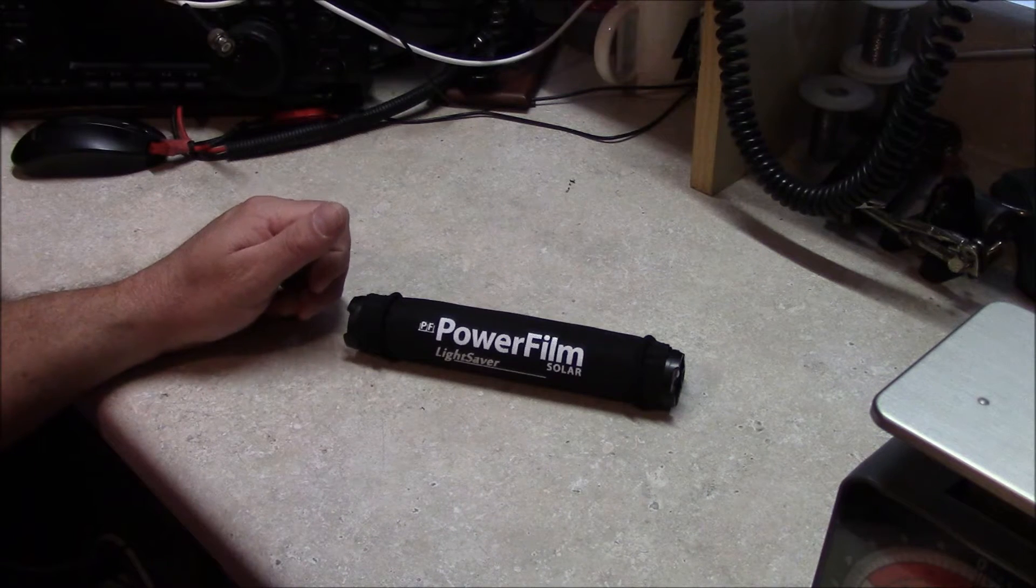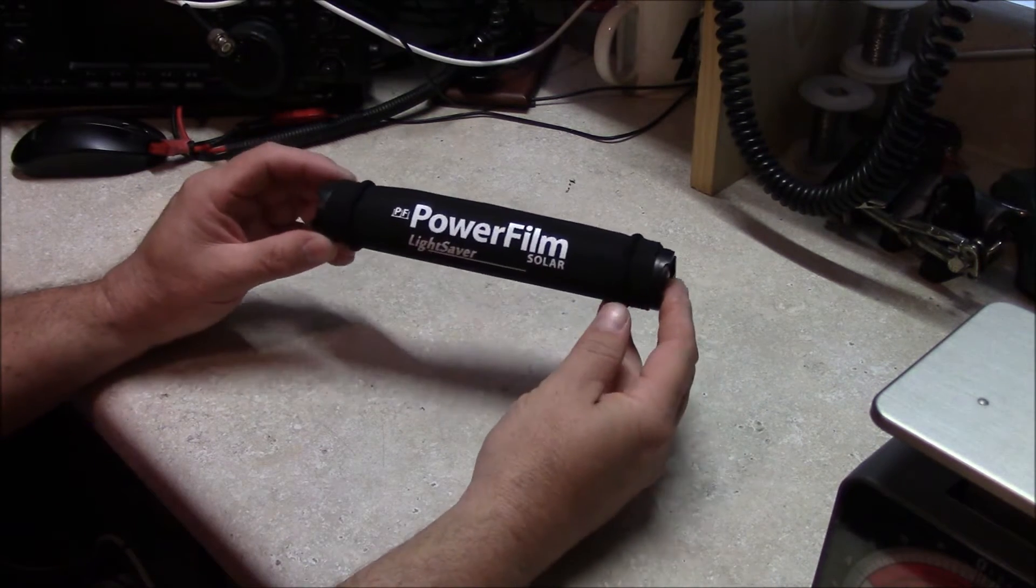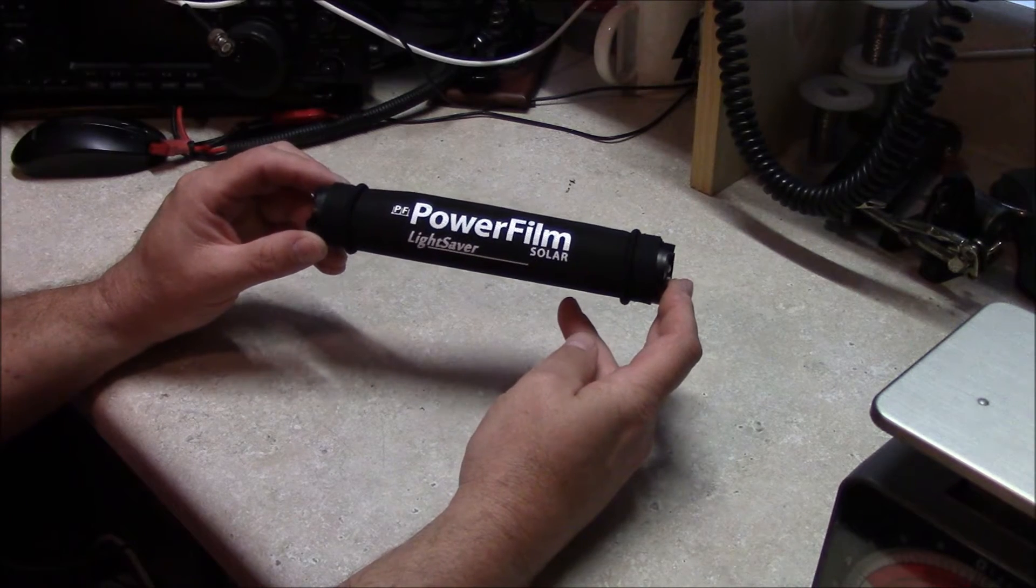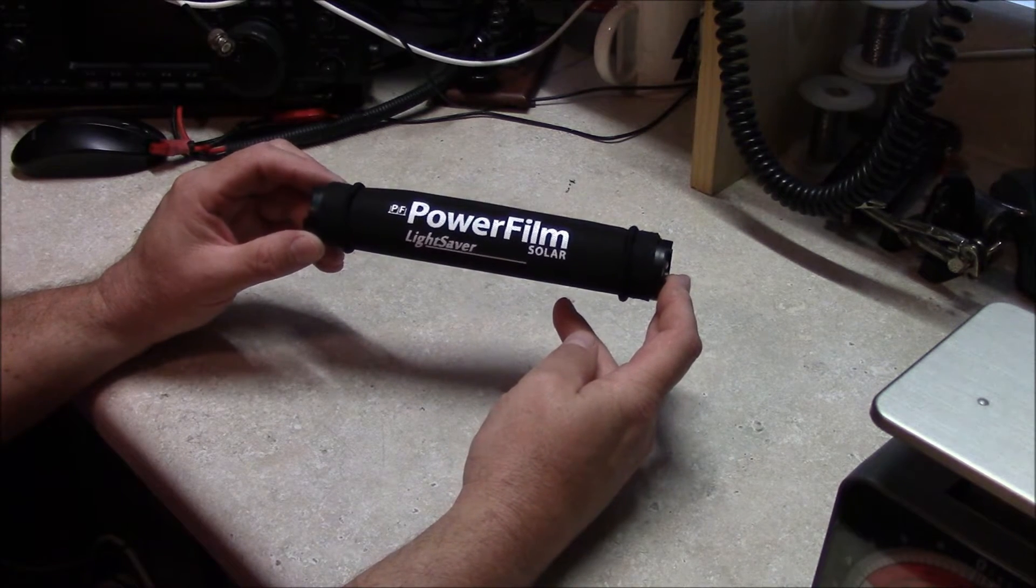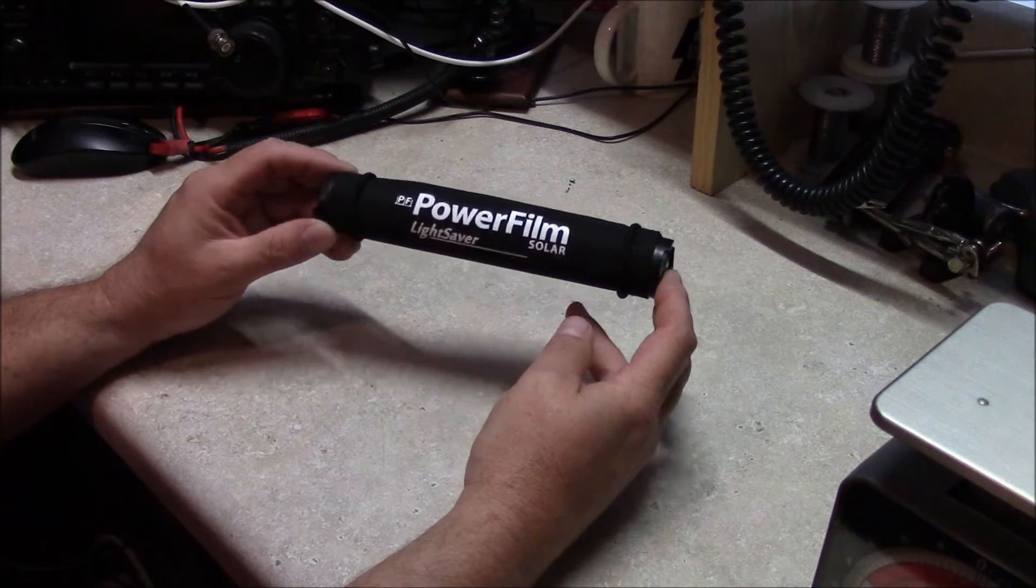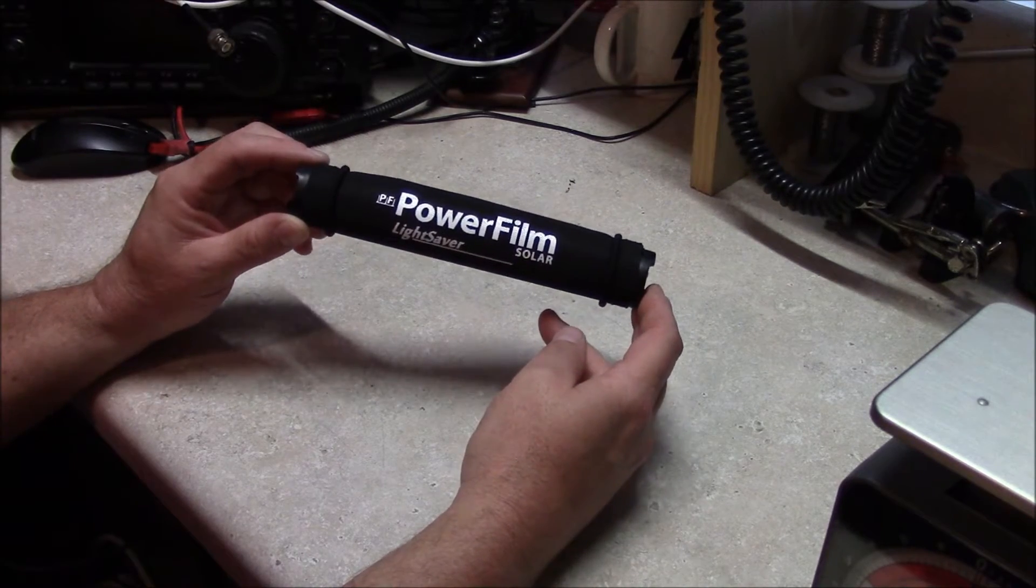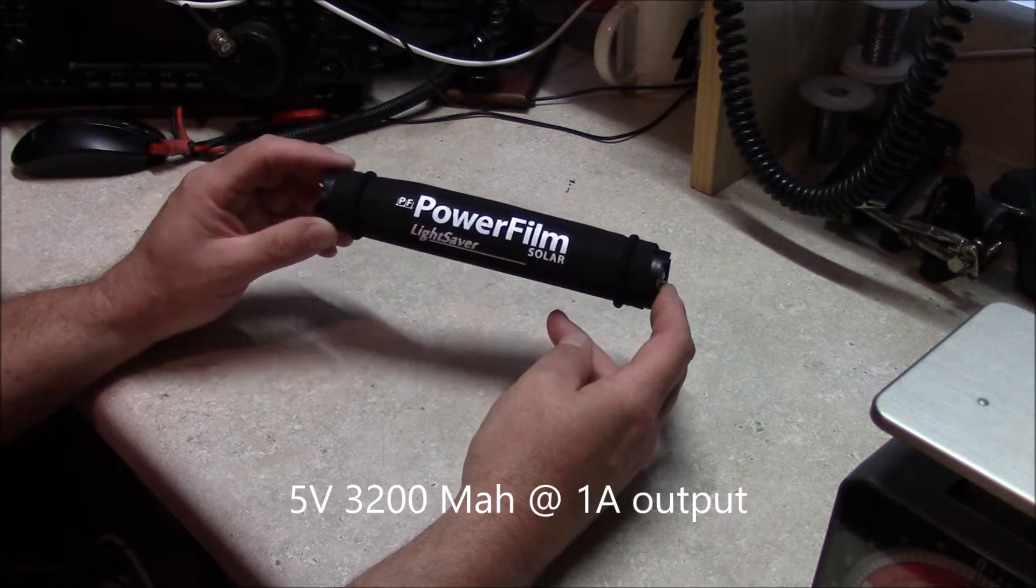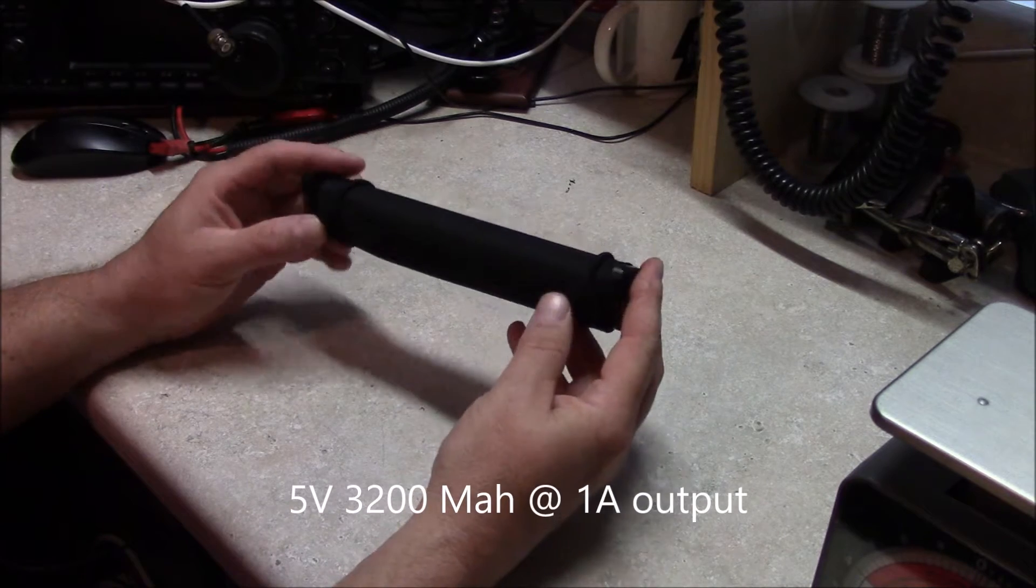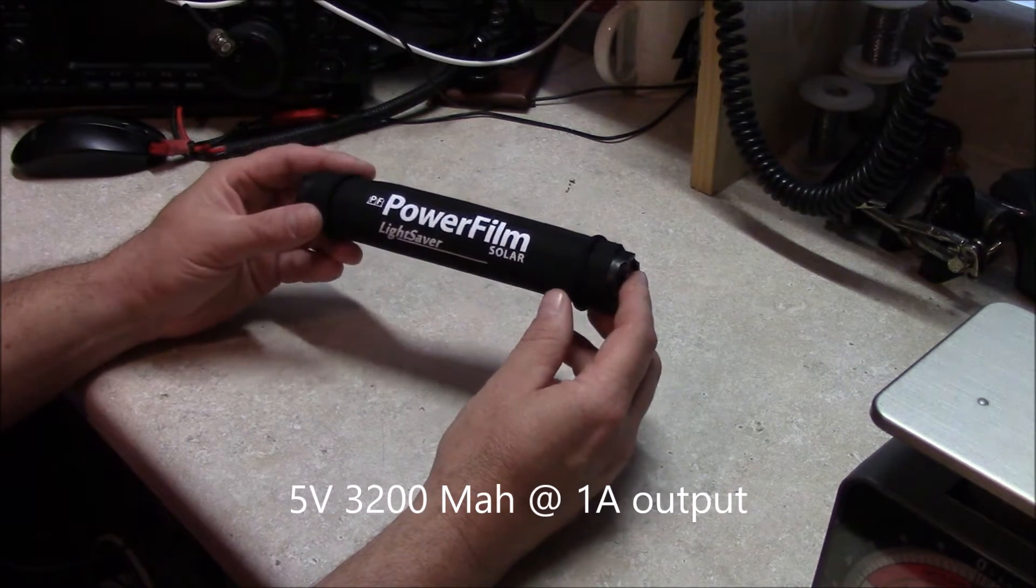Hello, this is Brett from Survival Comms, and today we're going to talk about a product I'm pretty excited about. This is called the Powerfilm Light Saver, which is basically a 3200 mAh lithium-ion battery inside of a solar cell.